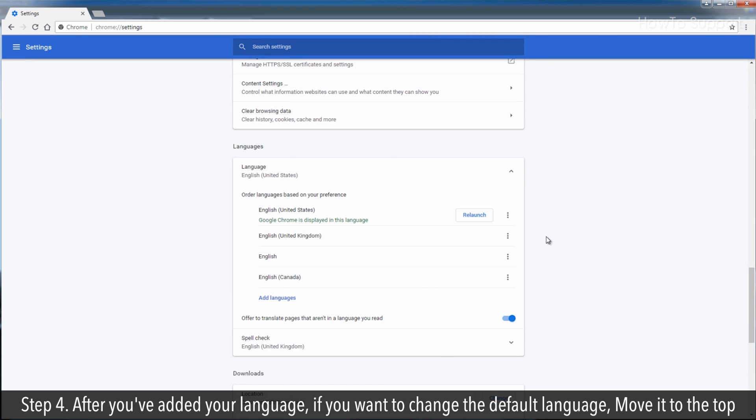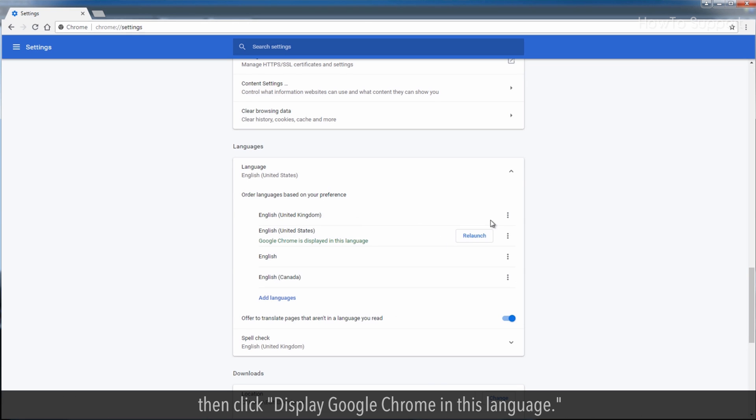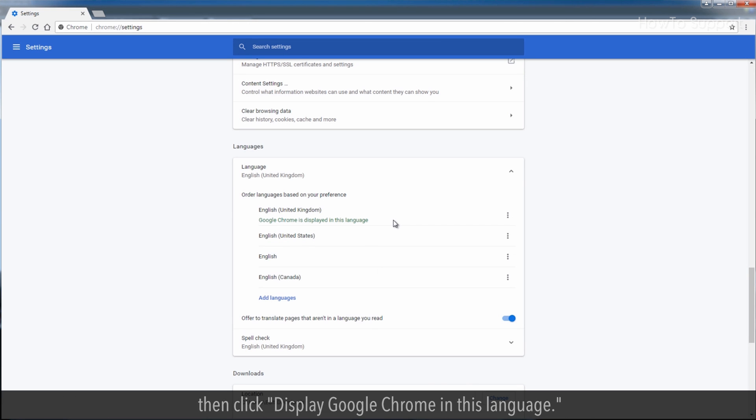Step 4: After you've added your language, if you want to change the default language, move it to the top, then click display Google Chrome in this language.